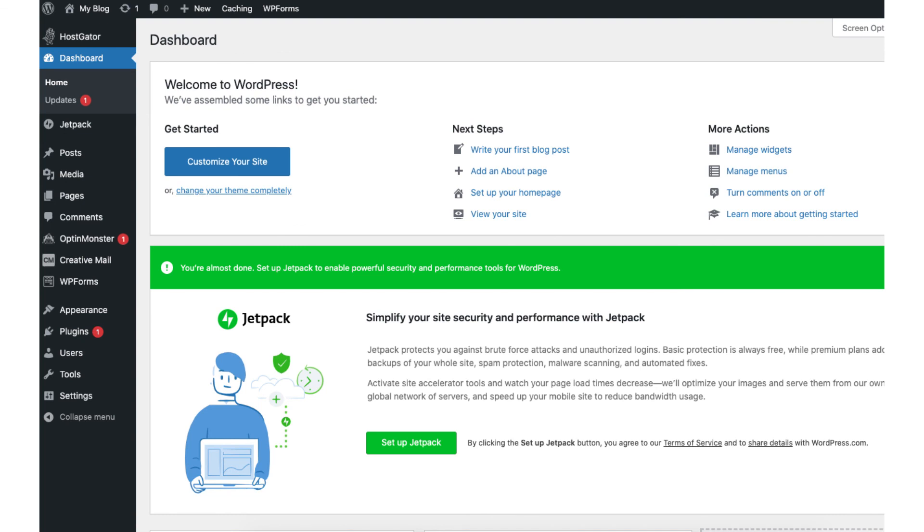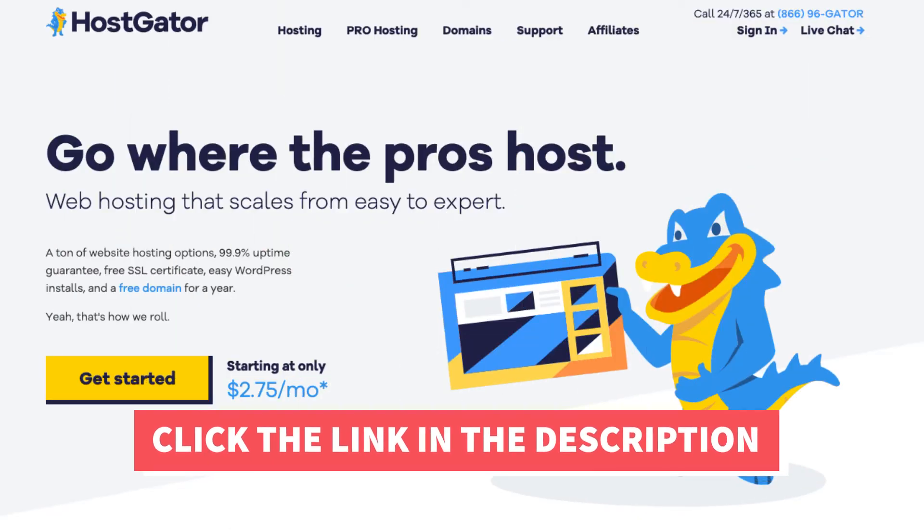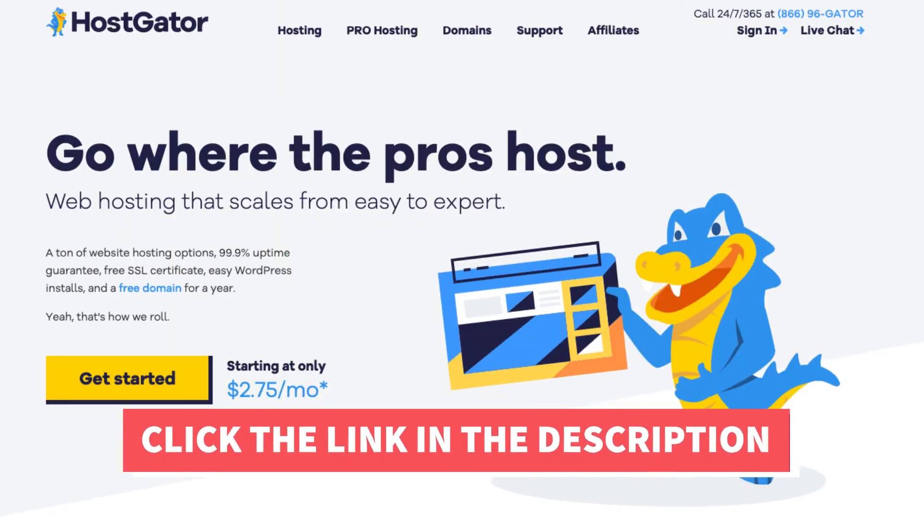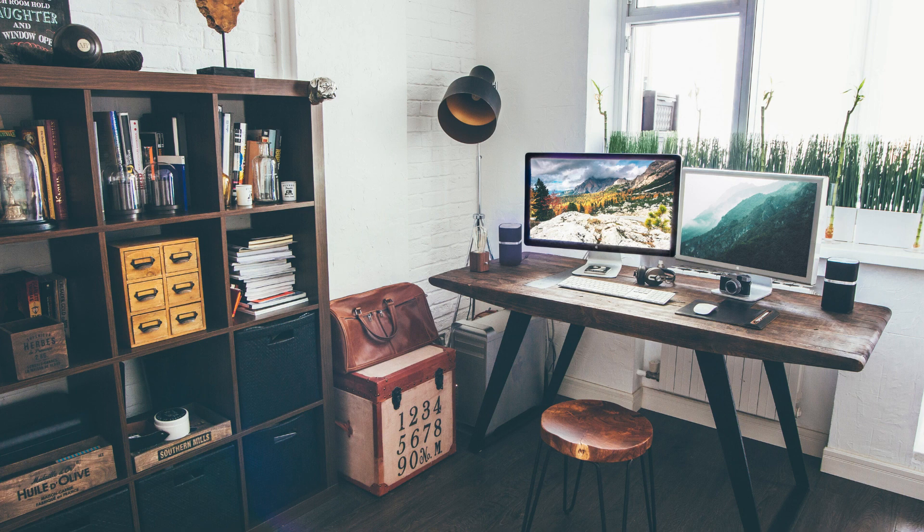That is all there is to it. You have now successfully installed WordPress on Hostgator. I hope you enjoyed this Hostgator WordPress tutorial. Thanks for watching. Give this video a thumbs up and subscribe to our channel for more hosting tutorial videos. Leave us a comment. We love hearing from you.